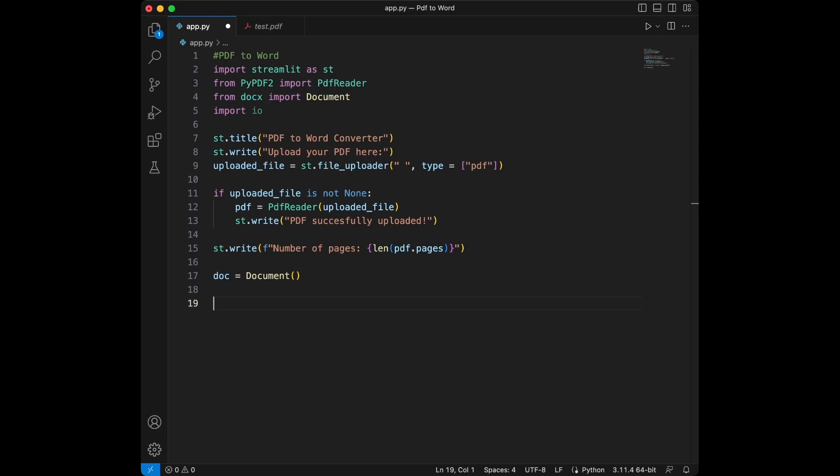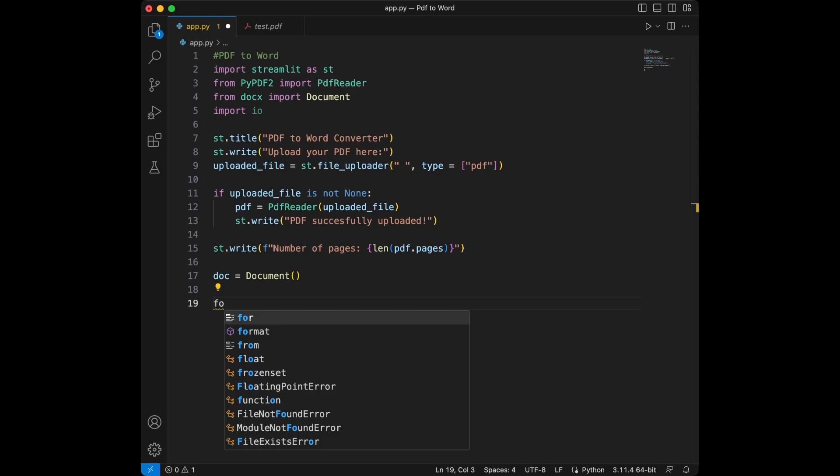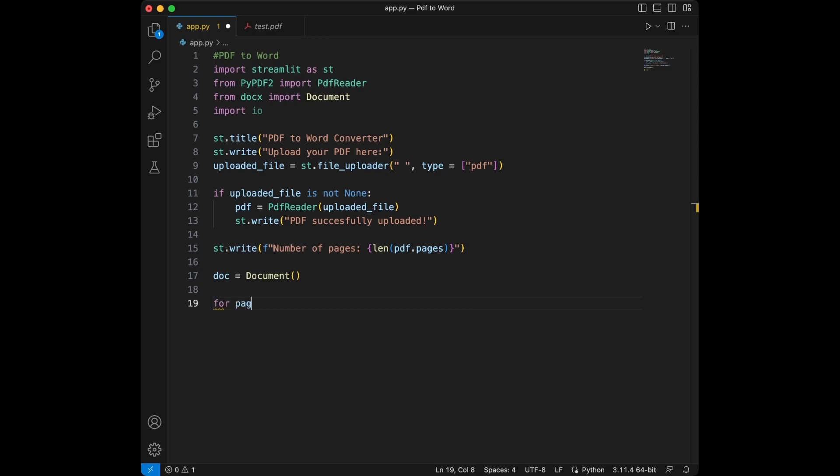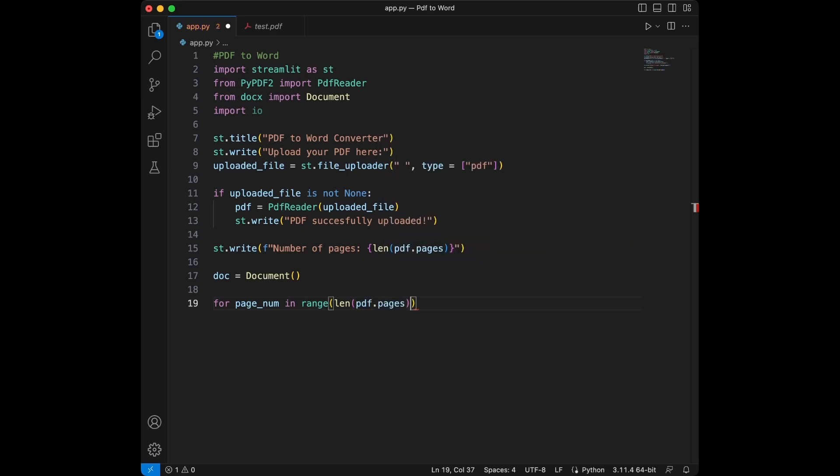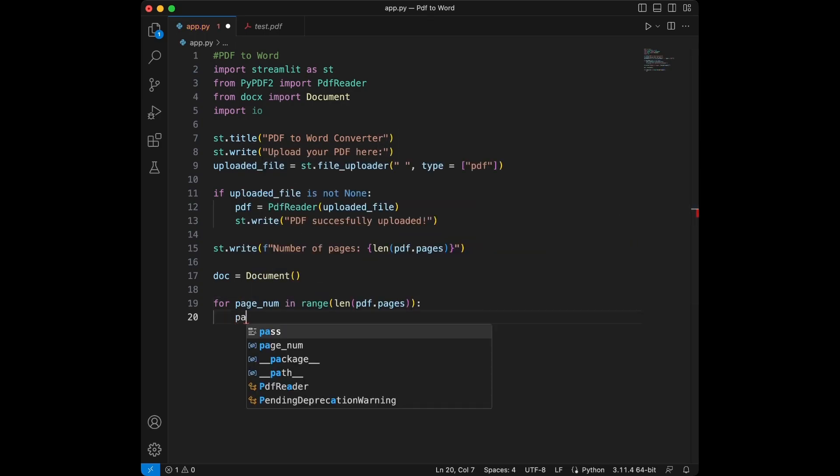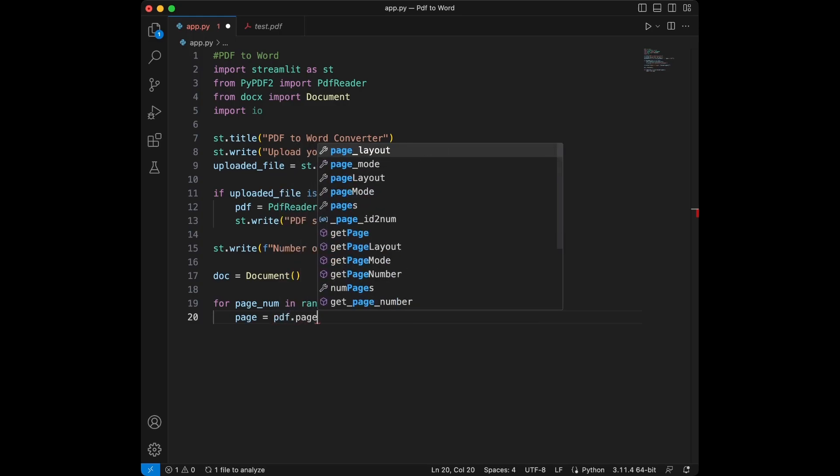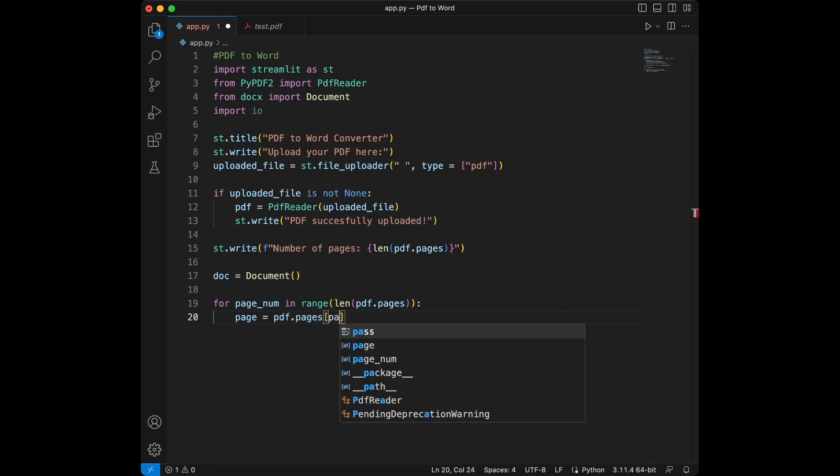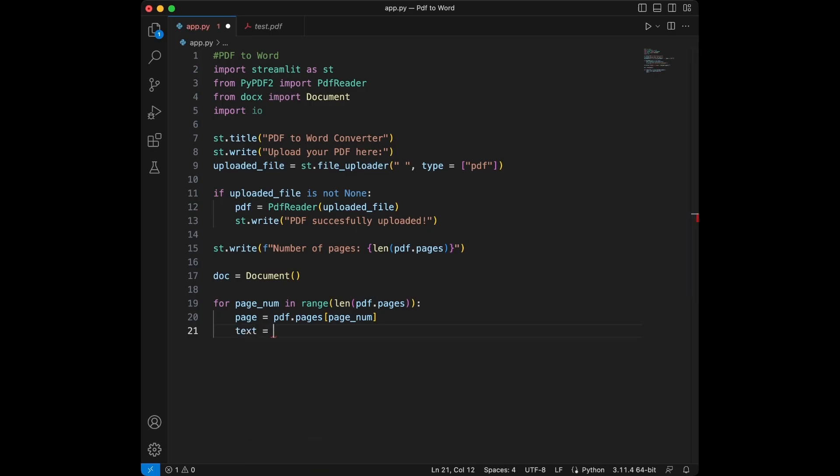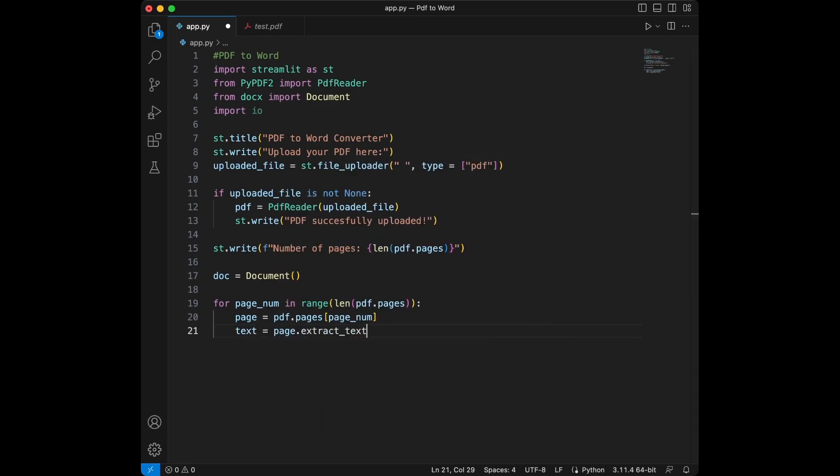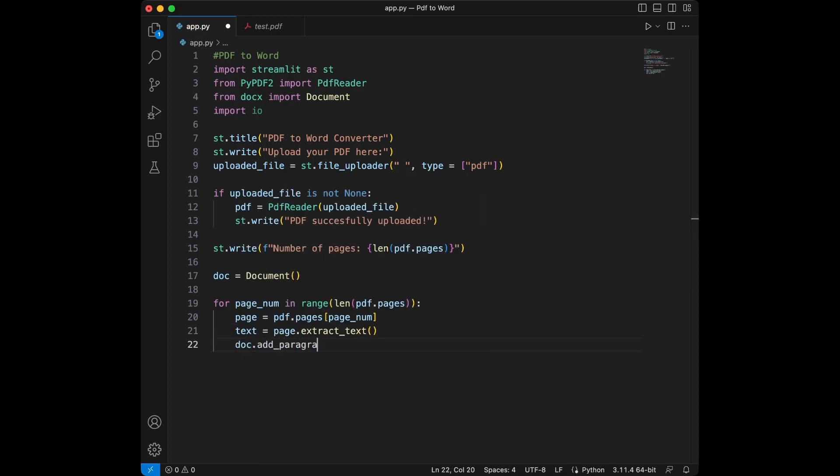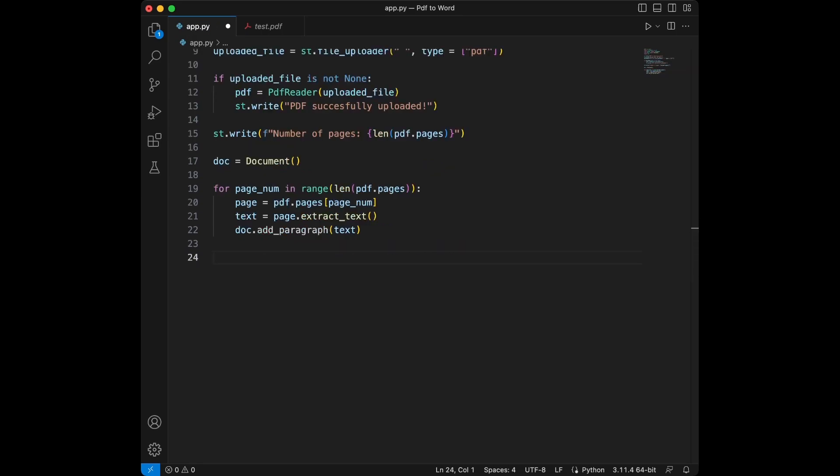Let's now loop through the PDF to extract the text from each page and add it to our word document. We will say for page number in range length of PDF dot page. Page is going to be equal to the PDF dot page and page number. We will say text is going to be equal to the page dot extract text. Then we are going to say document add paragraph and we will use text. We use PDF dot page page number to access each page and page extract text to extract the text. We then add this text to our word document using doc dot add paragraph.